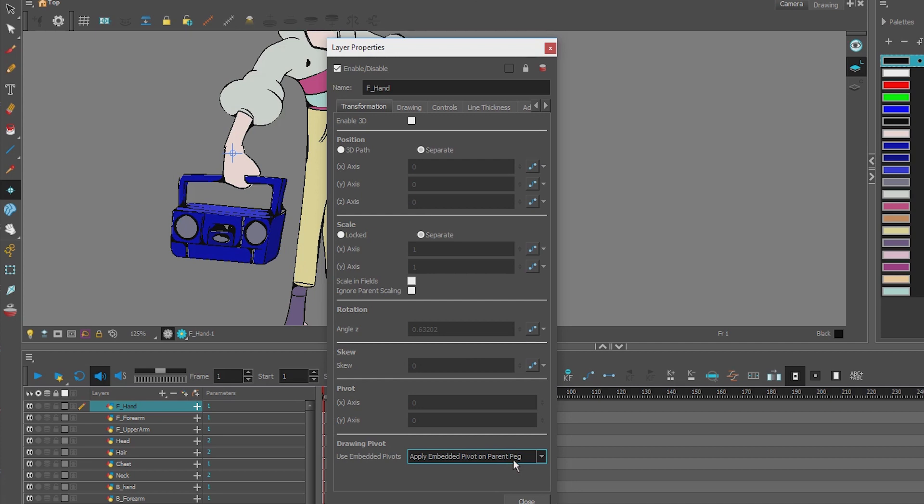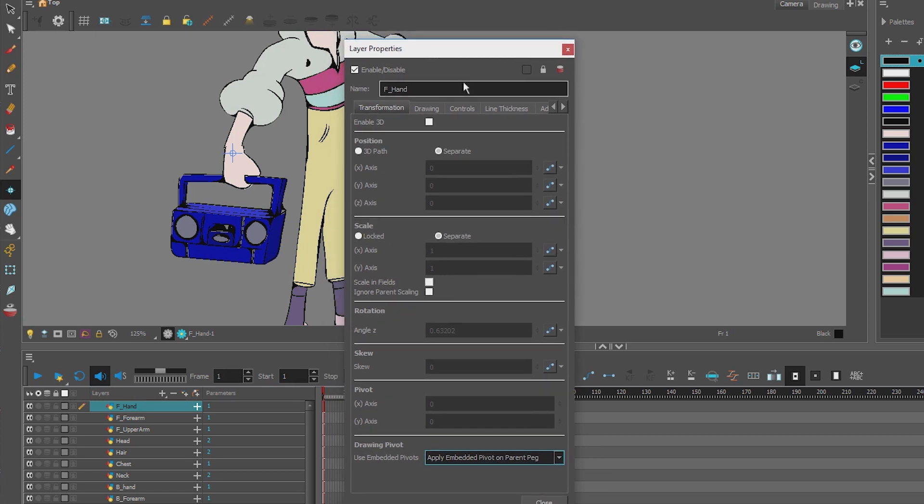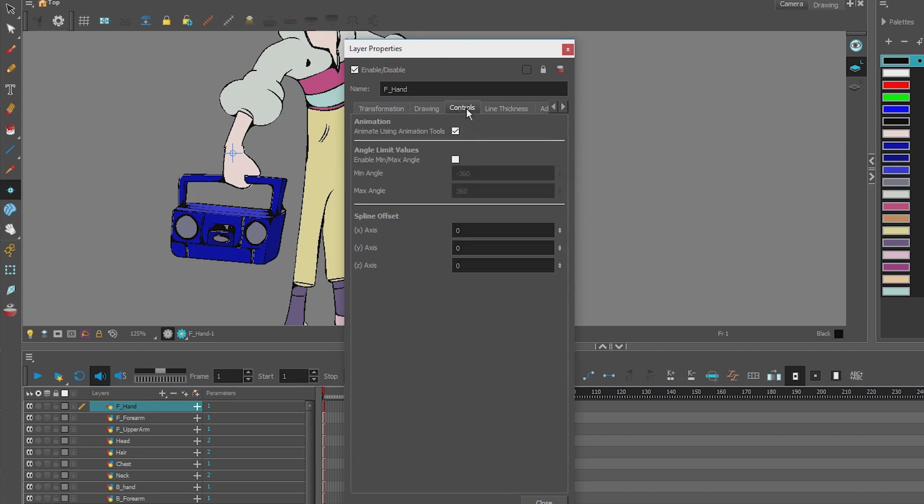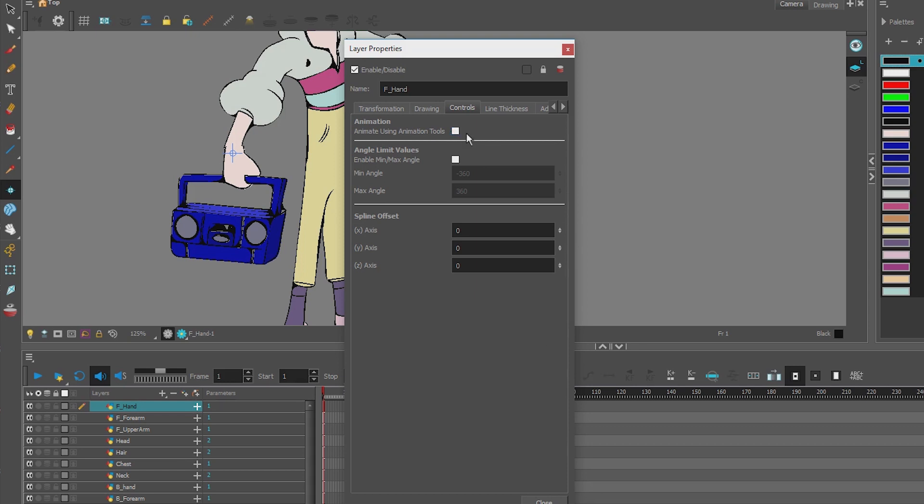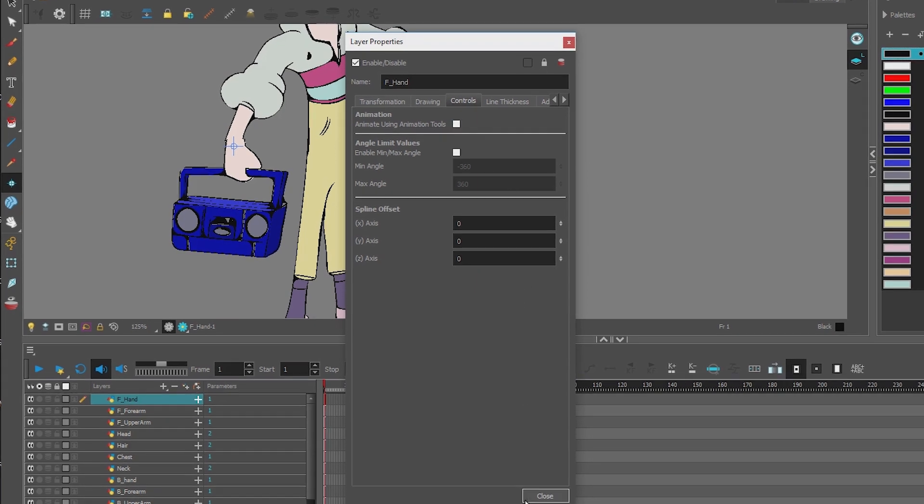So under Transformation we go down to Drawing Pivot, and we apply the embedded pivot on the parent peg. That passes on the pivot information onto our new peg when we add it. We haven't added it yet. So apply embedded pivot on parent peg. That's one thing we have to do under properties. There's one other thing we want to do under properties. Under Controls, we're going to turn off the animation tools. And what that does is that forces our animation keys onto the peg. That way, none of our drawing layers will have animation keys. And that's a goal of ours. So I'm going to turn off animation tools on this drawing layer.